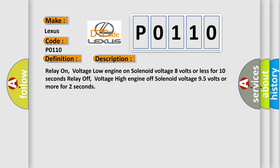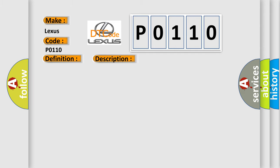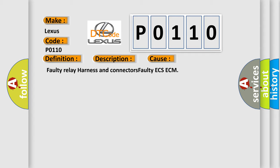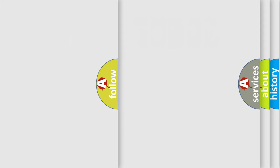This diagnostic error occurs most often in these cases: Faulty relay harness and connectors, Faulty ECS ECM. The Airbag Reset website aims to provide information in 52 languages.